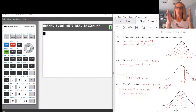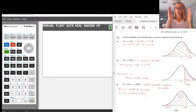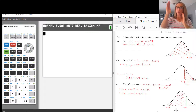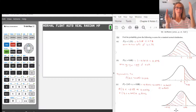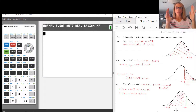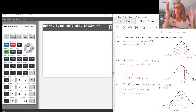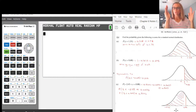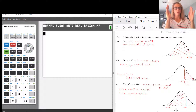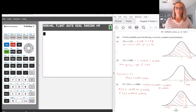So we're asked to find the probability, which is the same as the area underneath the curve, from negative 2.43 to 0.88. Negative 2.43 is the leftmost value where we want to start, and 0.88 is where we want to finish.